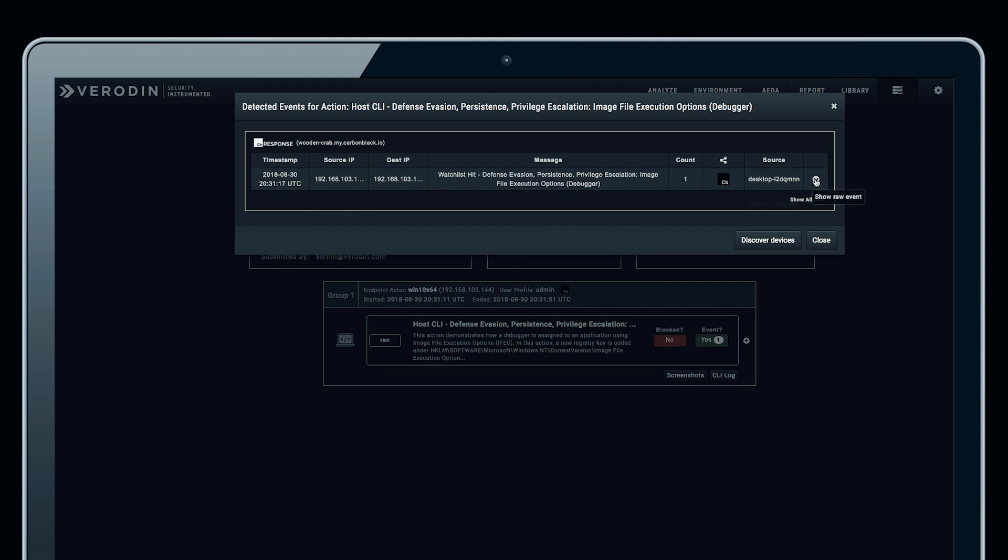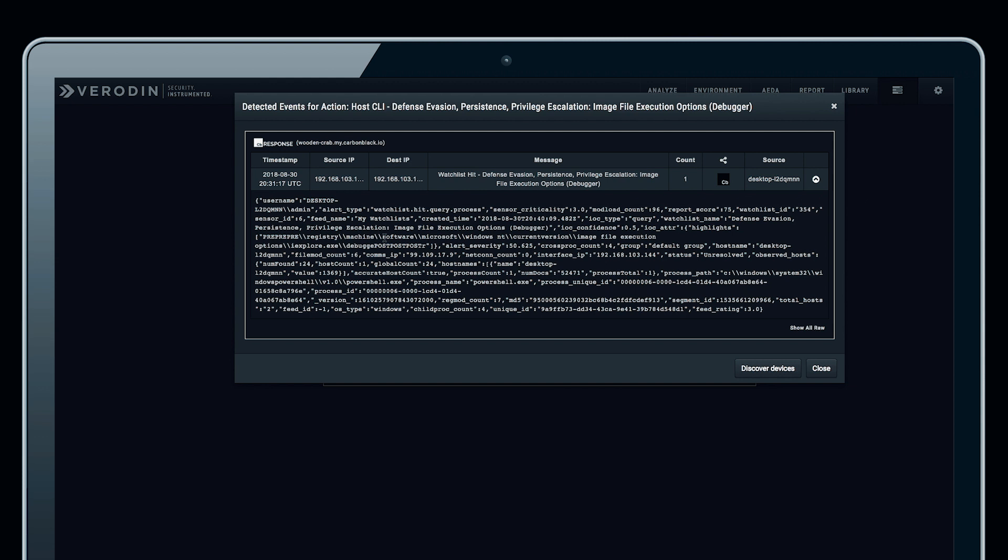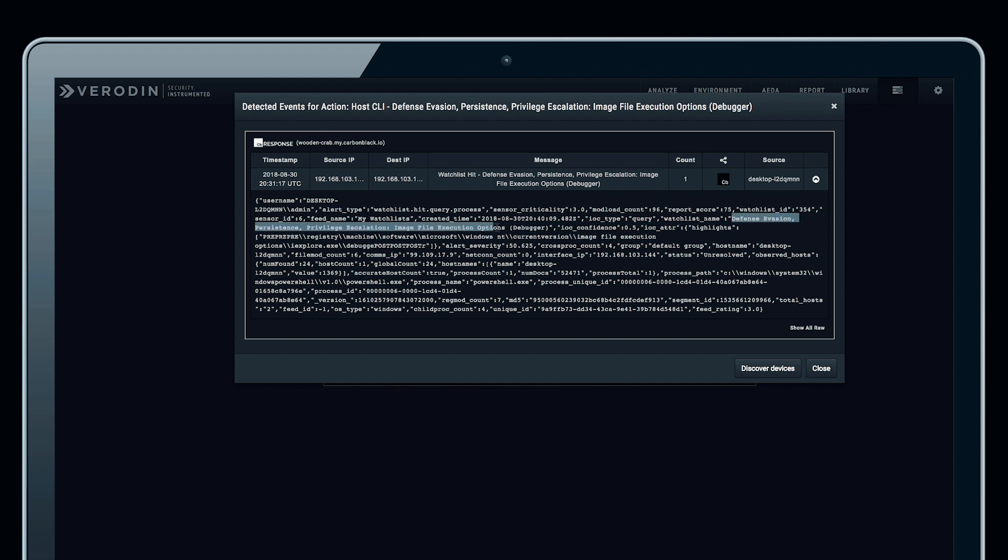We can drill into the raw event itself, and in the raw event, we have the actual feed name. We can pull all the information that is necessary, as well as the process information and anything else that we need to go back into Carbon Black Response to validate this process.